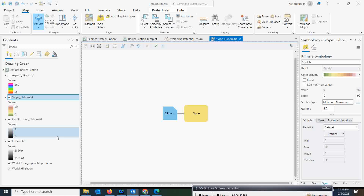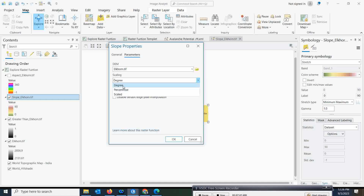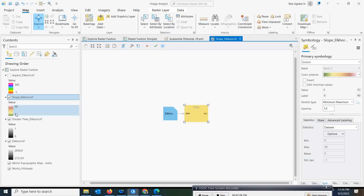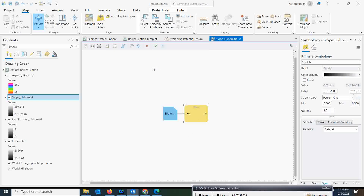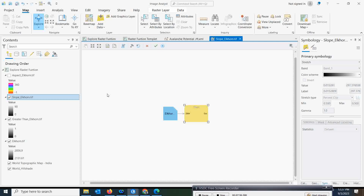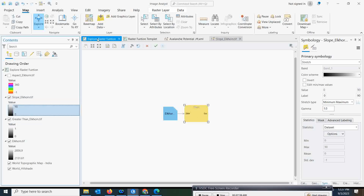If you want to change it to degrees, go to the slope map in the function chain, change from percentage to degree by clicking on 'Degree', then click OK. This will change to degree and when you click Run you will get a new map. You see — now you get the slope in degrees. Similarly, if you want to switch back to percentage, select it and click Run — it will come in percentage. Running it in degree gives a range of 0 to 90 degrees.